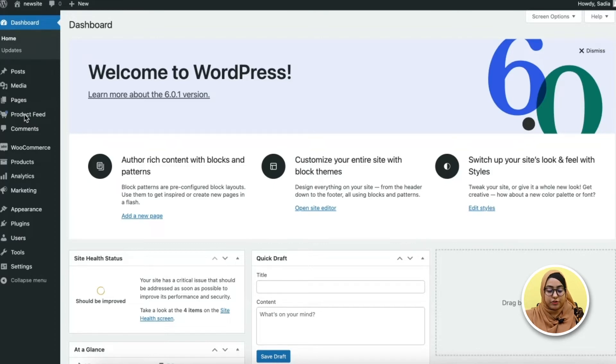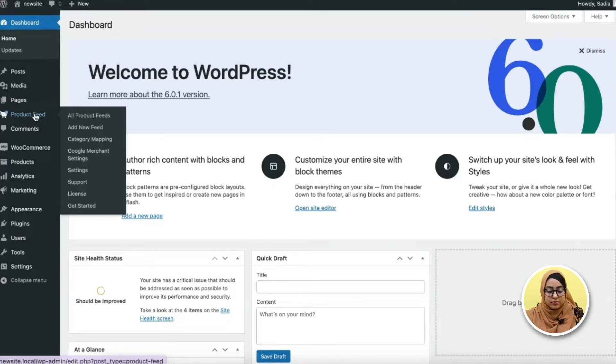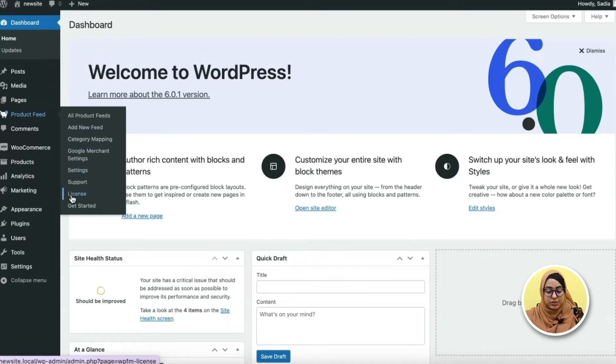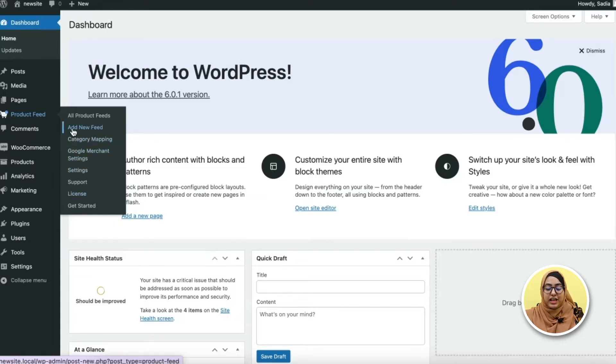See, when I hover the mouse, I get these options. Now to generate a new feed, click on add new feed option.